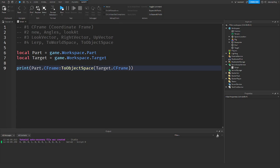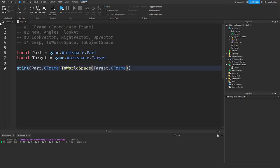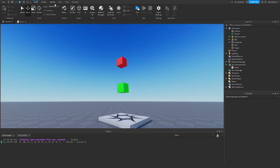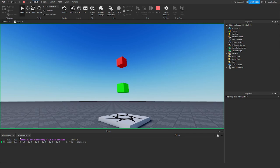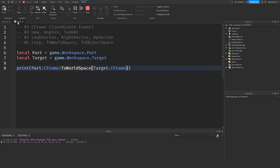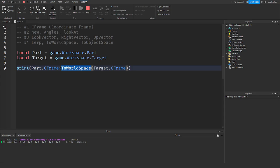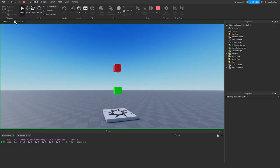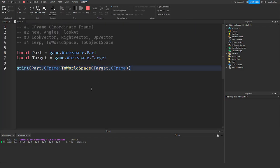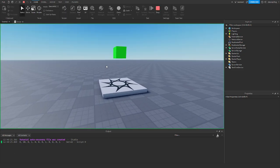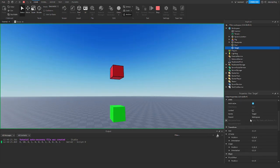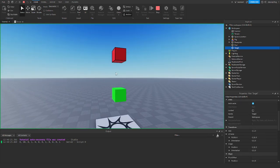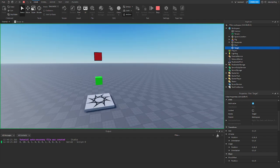ToWorldSpace, if we print that, would print 30 because the world space is from the origin. From the origin to the target's CFrame — because it is 30 studs from the origin. I set 20 but it says 30 studs from the origin, if that makes sense.